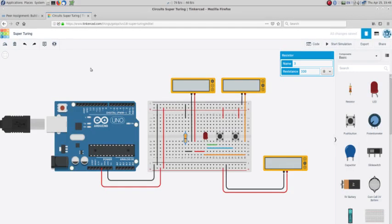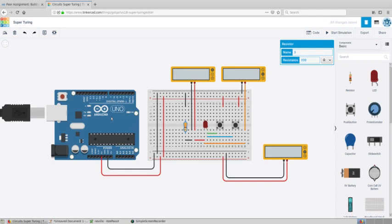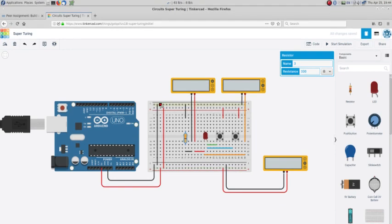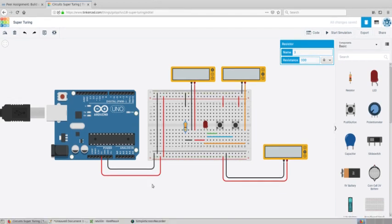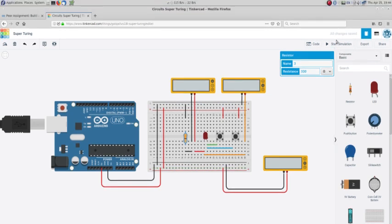I'm using Tinkercad to simulate the circuit. Here we have an Arduino. I'm only using the Arduino for power. You can see I've powered both rails of the breadboard, and I'm going to start my simulation.